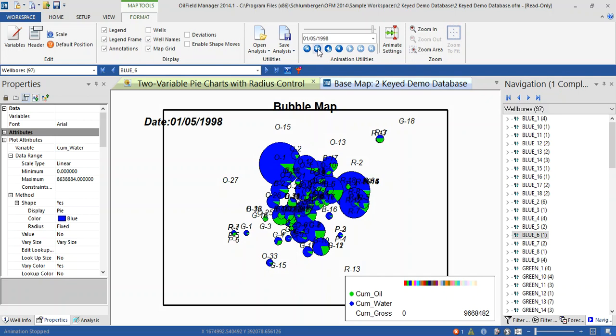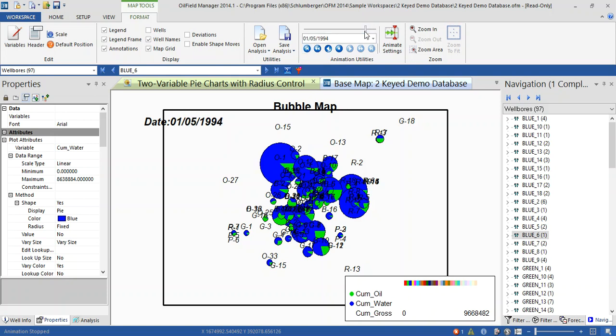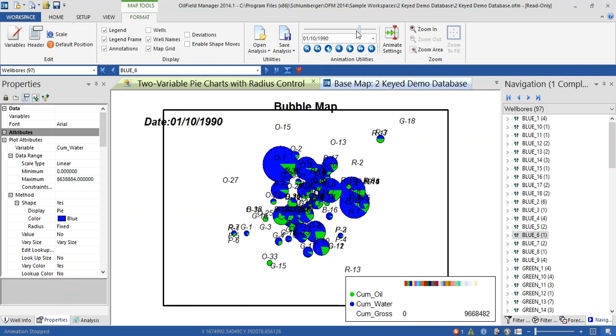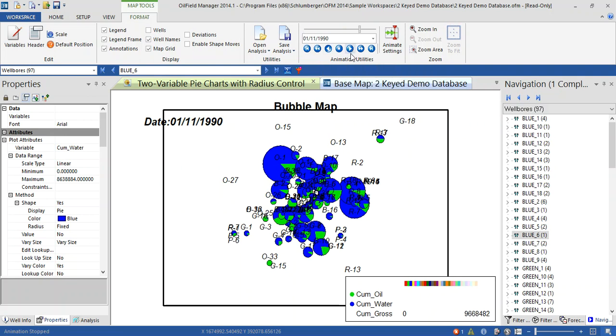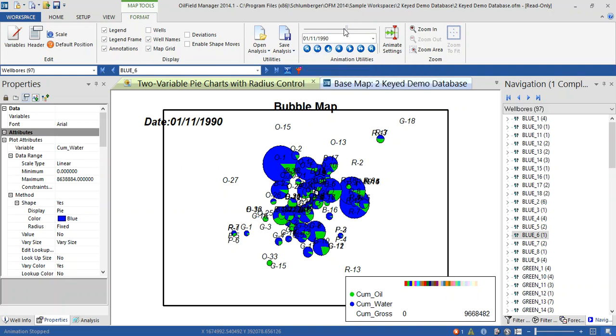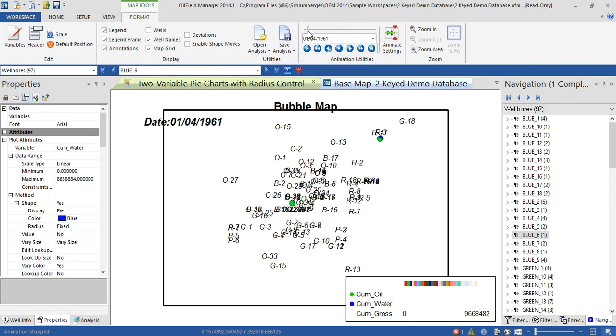Now we can play with this animation to see where is the water starting to produce. This one, this one is backward. If you want to start from the beginning, yes.